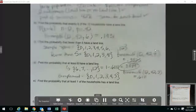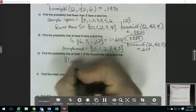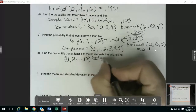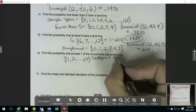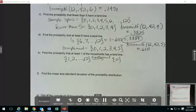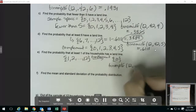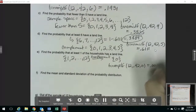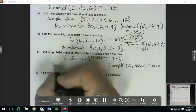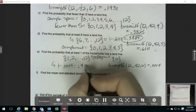Then the probability that at least one of the households has a landline, meaning we're going from 1 up to 12. Again, we want to use the complement. Compared to our sample space, the only thing missing is 0, so the complement is just 0. We can use binomPDF and put in 0 for our X, which gives 0.0014. The probability for this one is 1 minus 0.0014, which gives us 0.9986.